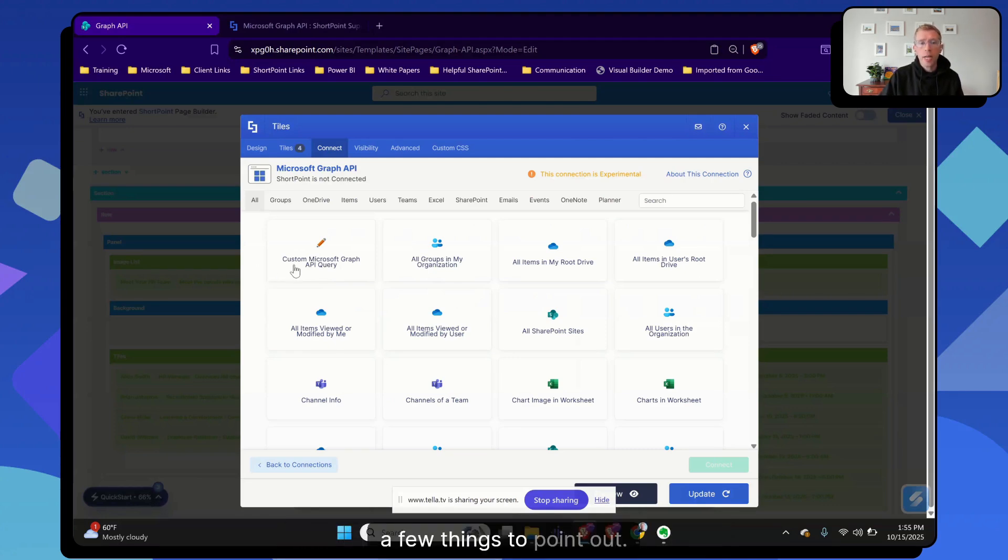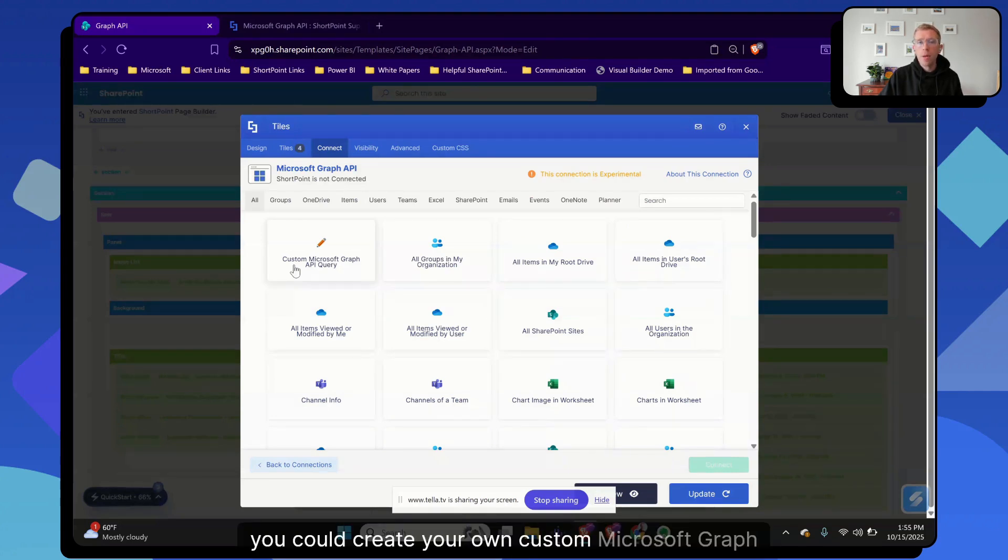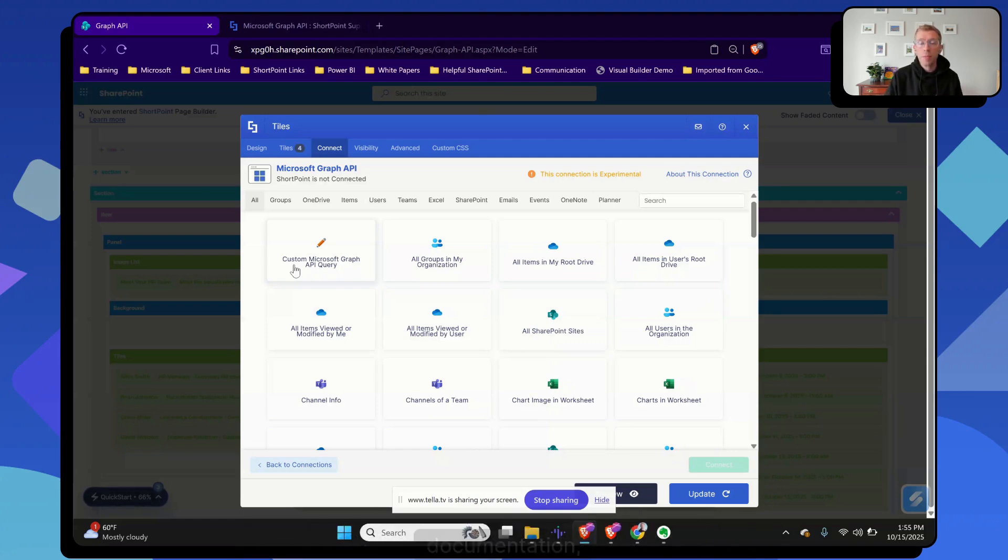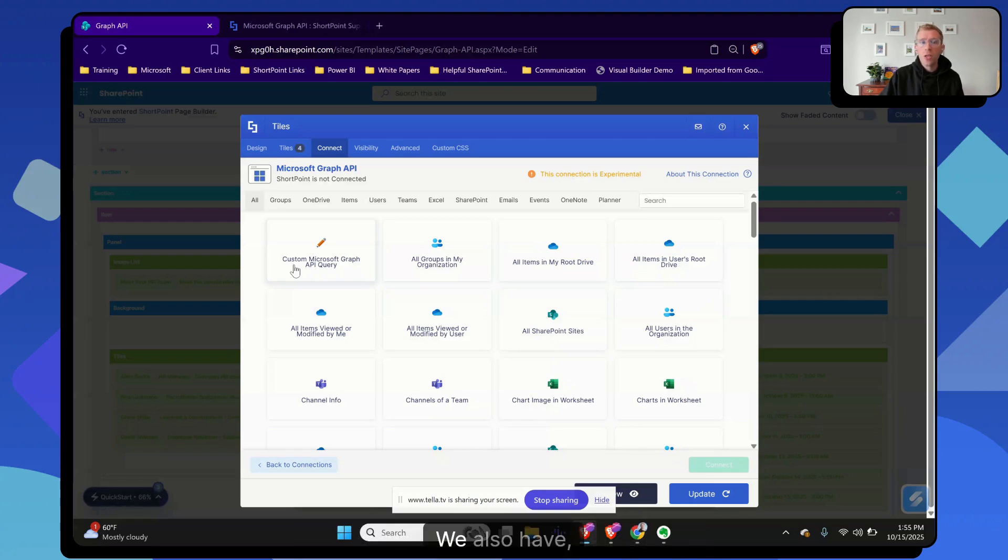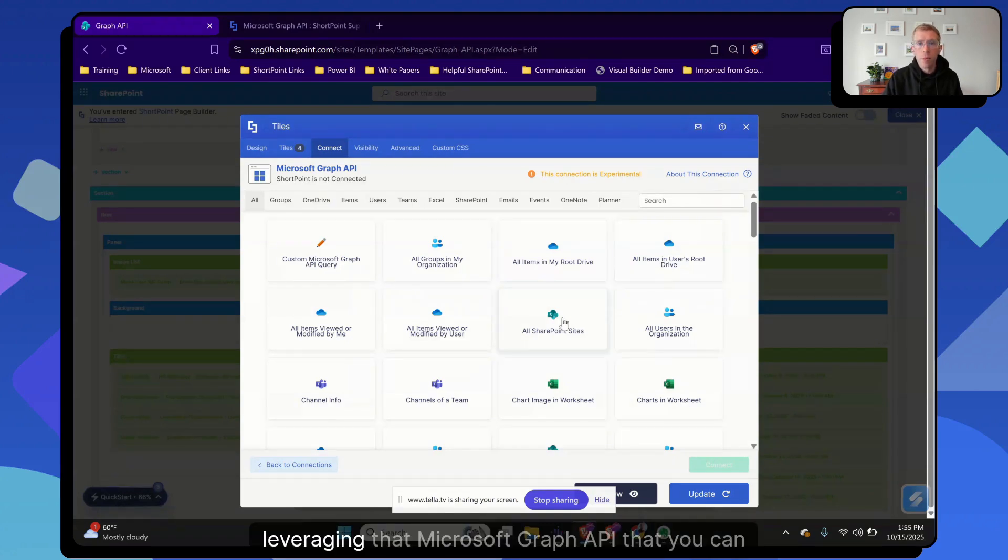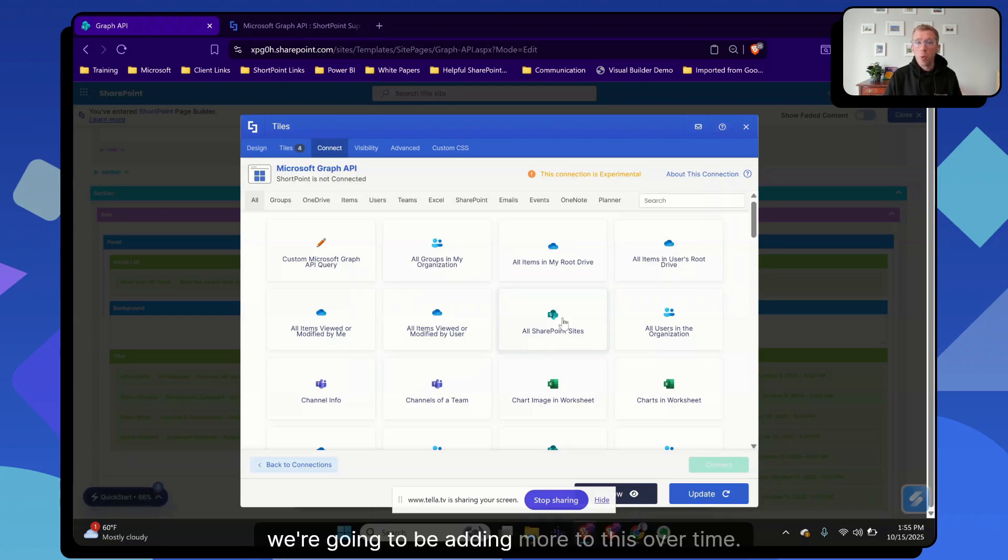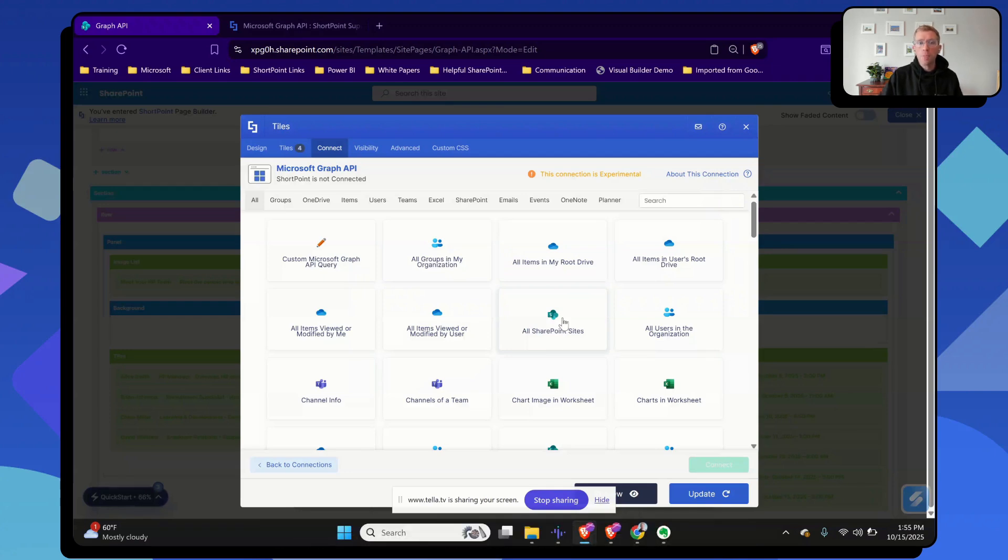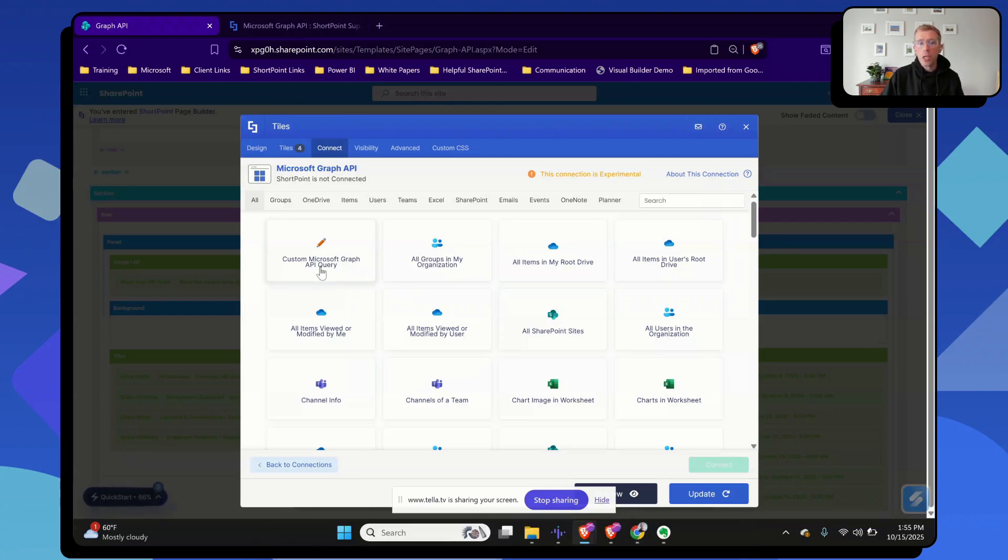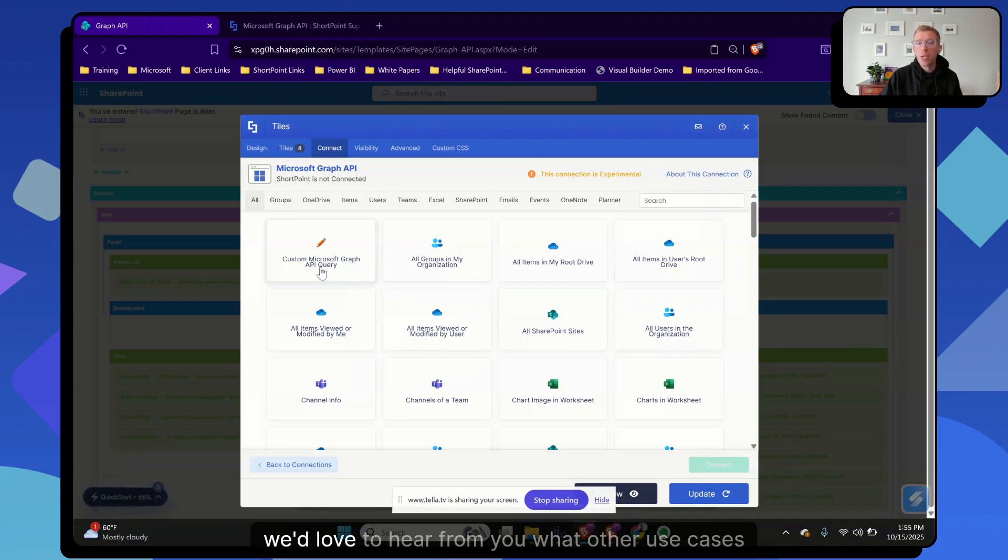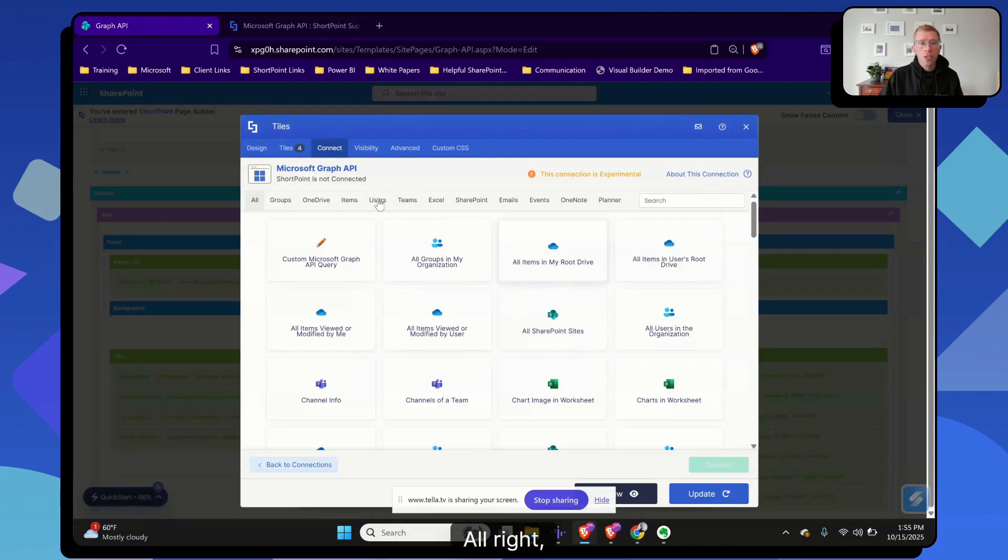So a few things to point out. First, you could create your own custom Microsoft Graph query. If you know how to use the Microsoft Graph API or want to look at some of the Microsoft documentation, you can create your own queries here. We also have, as you see, a bunch of additional use cases, which are basically pre-built queries for you leveraging that Microsoft Graph API. Quick note on this: we're going to be adding more to this over time. If you don't see a connection you're looking for here, let us know. We can also help you potentially in the interim create a custom Microsoft Graph API query. But again, we'd love to hear from you what other use cases you would like to see.